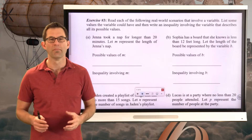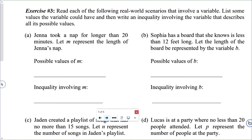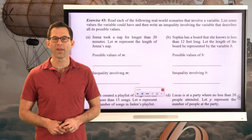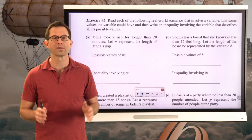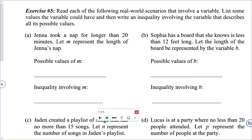Let's just do a bunch of them. Exercise number three: read each of the following real world scenarios that involve a variable. List some values the variable could have and then write an inequality involving the variable that describes all its possible values. Let's do letter A together.